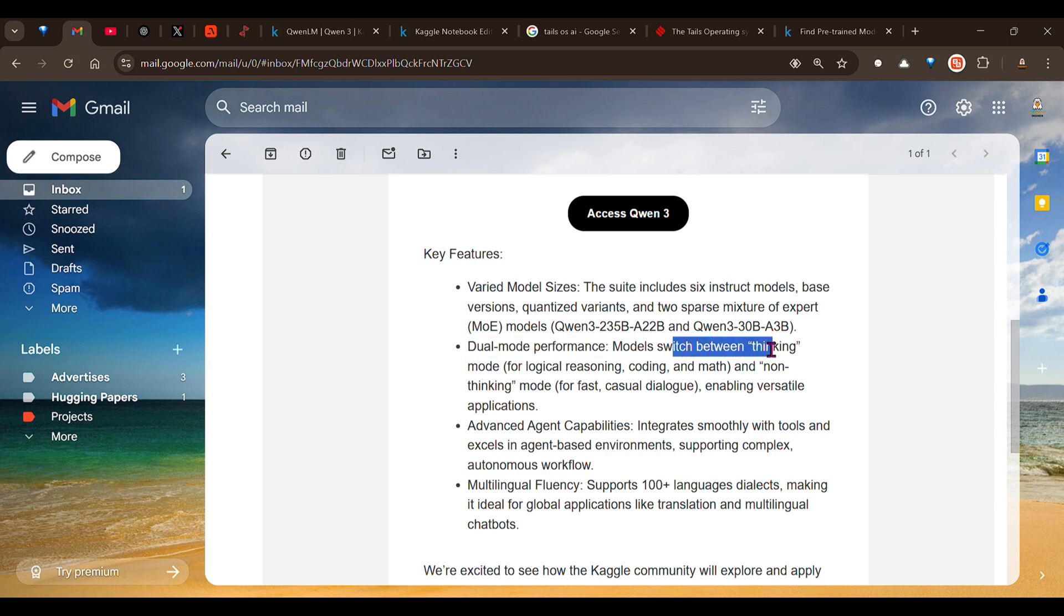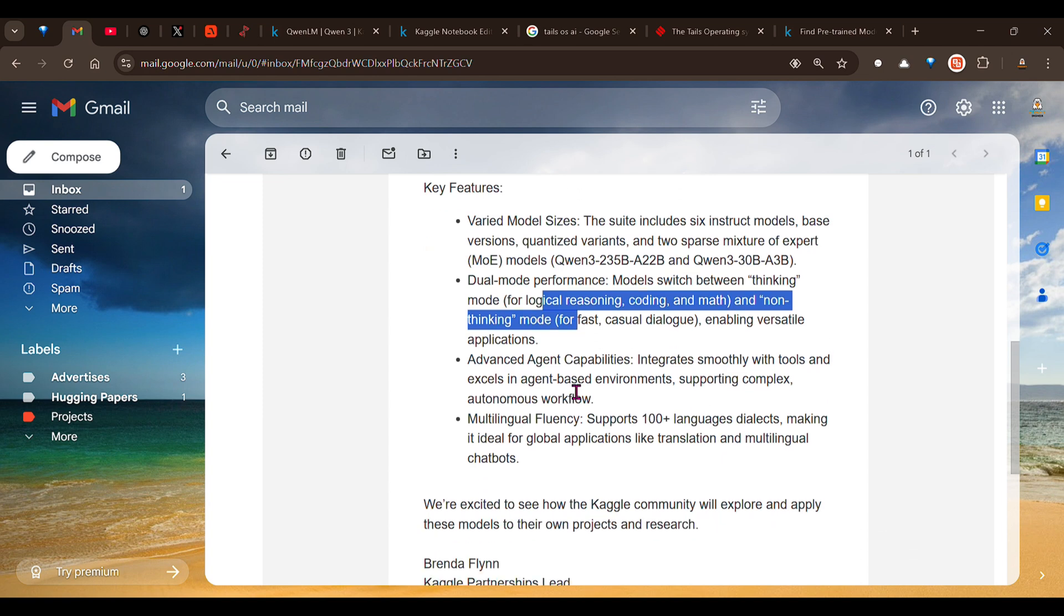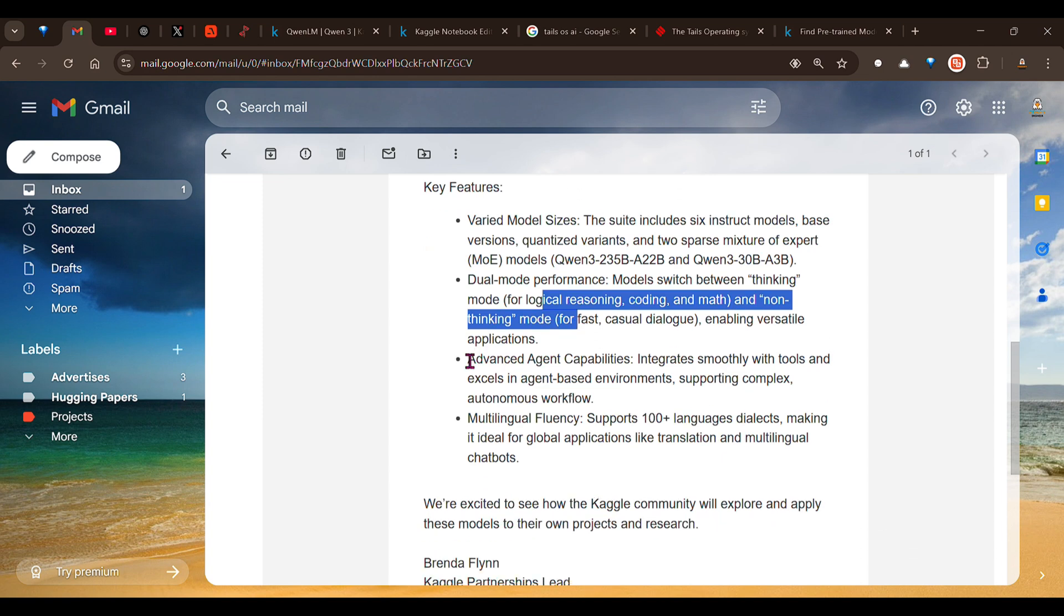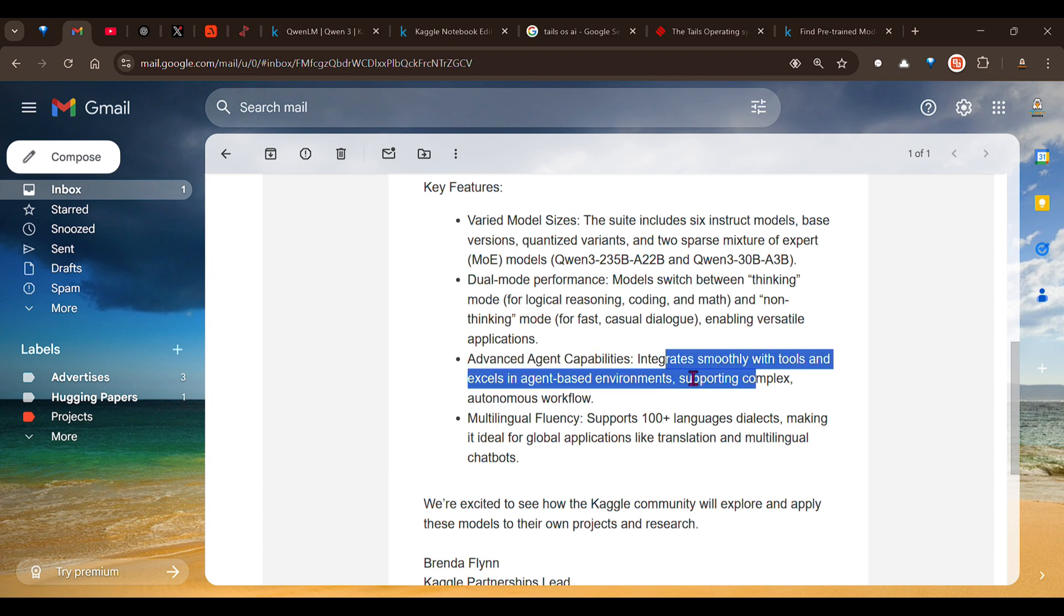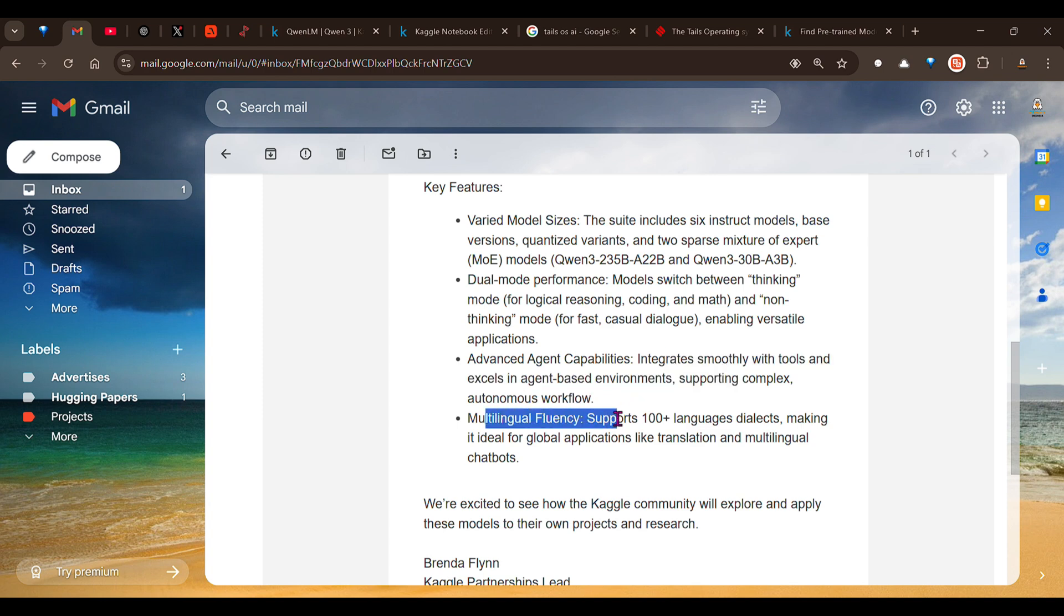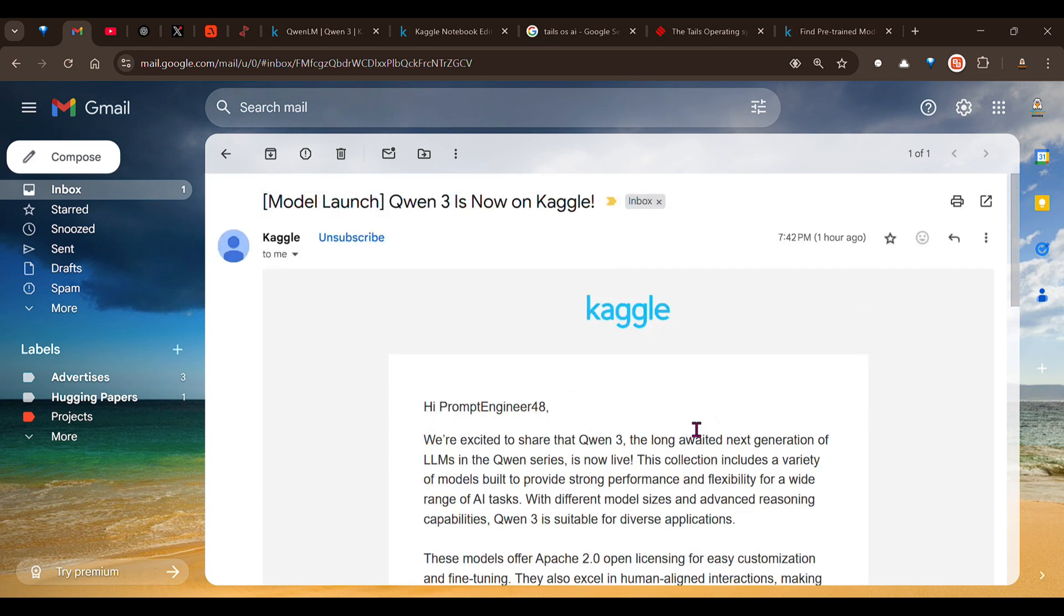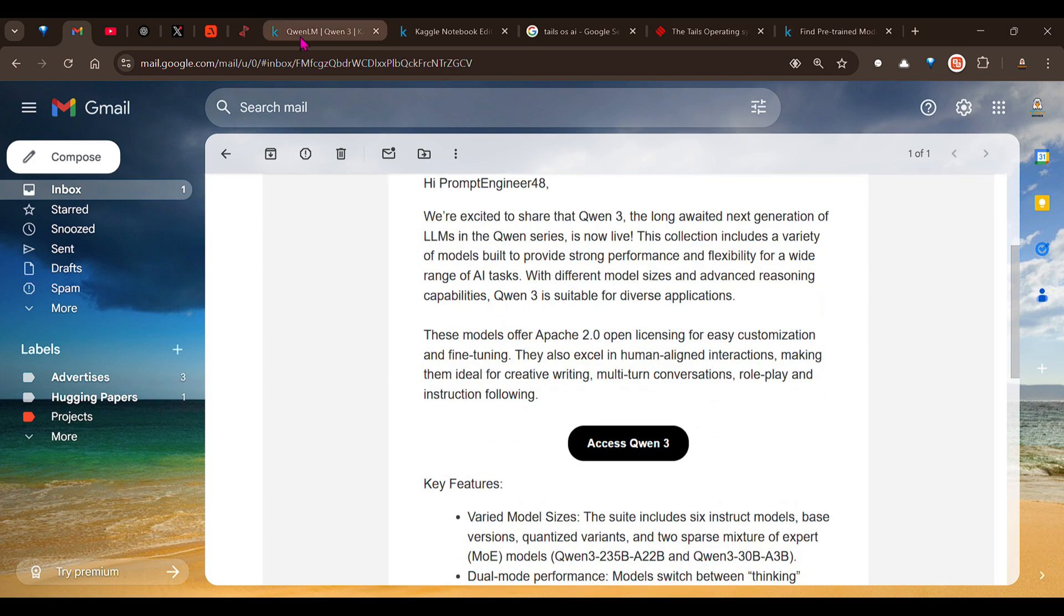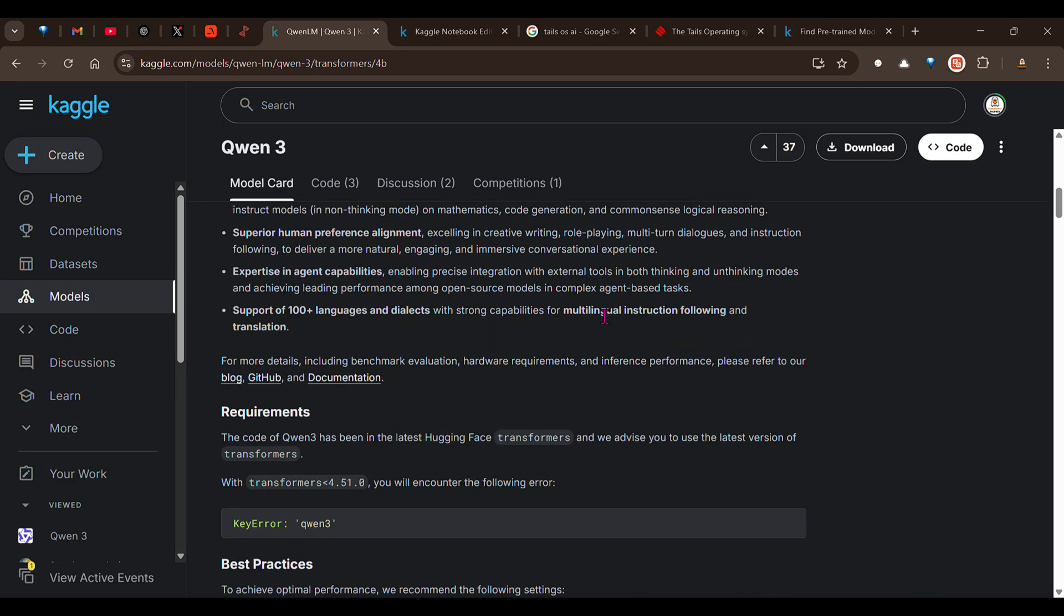It has a dual mode performance which means it can switch between thinking and non-thinking modes, and we are going to test this out to see how it looks in code. It has advanced reasoning agentic capabilities, integrates smoothly with tools, and excels in agent-based environments supporting complex and autonomous flows. It supports more than 119 languages, even my mother tongue, which makes it easy for developing global applications like translation and multilingual chatbots.